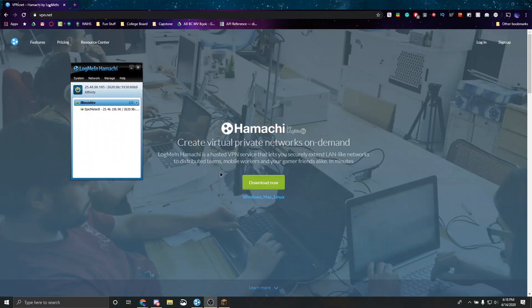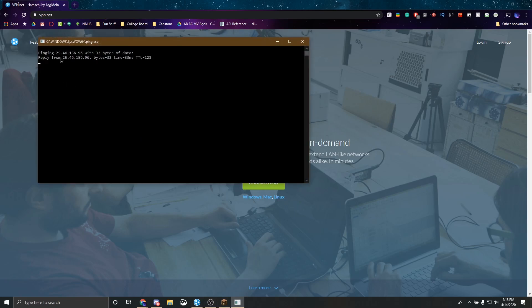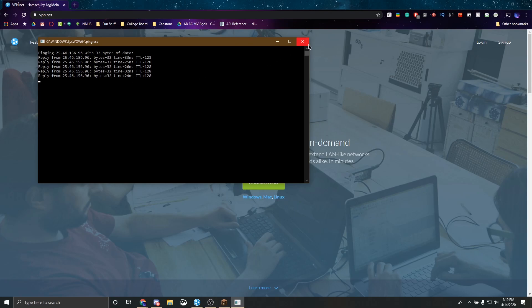Now once you've finished connecting to the server, you'll see your friend that's been logged in right here. It'll say direct tunnel over their name. And you can right click on them and click ping. And it'll say that they're being pinged. Which means that they're online. Everything's working.